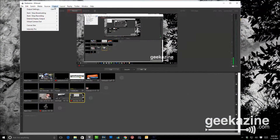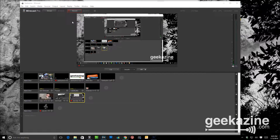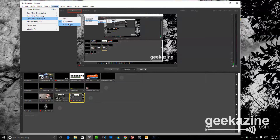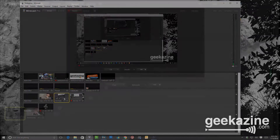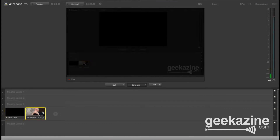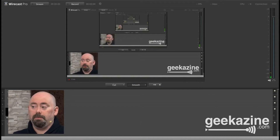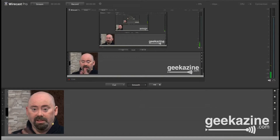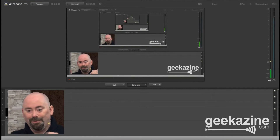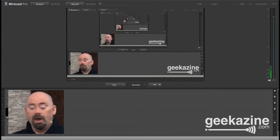To make that link happen, I go to Output and then External Display Output. I have three options: Off, Display 2, and Display 3. Display 2 is my secondary display. If I choose External Display Output and select Display 3, it goes to my MacBook Pro. Switching over to the MacBook Pro and choosing Intensity Pro — there you go, you can see what I'm seeing on the main Wirecast screen.